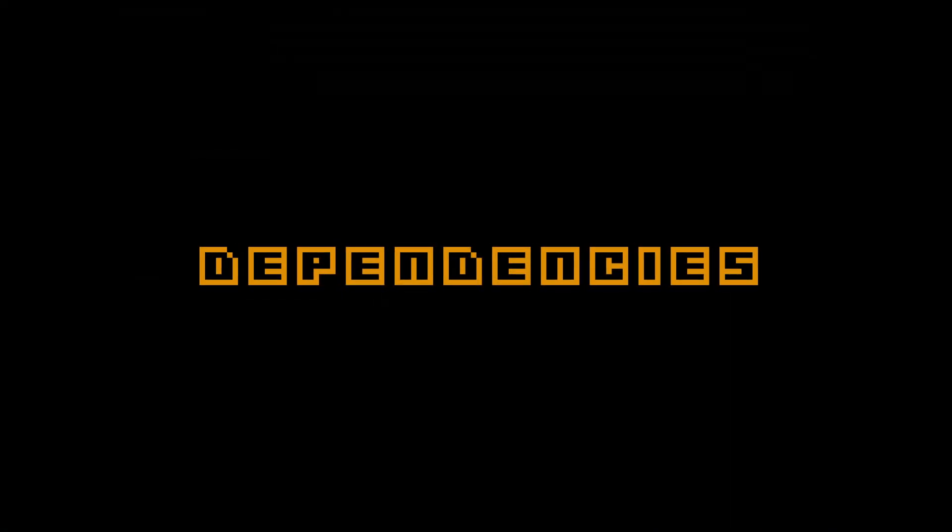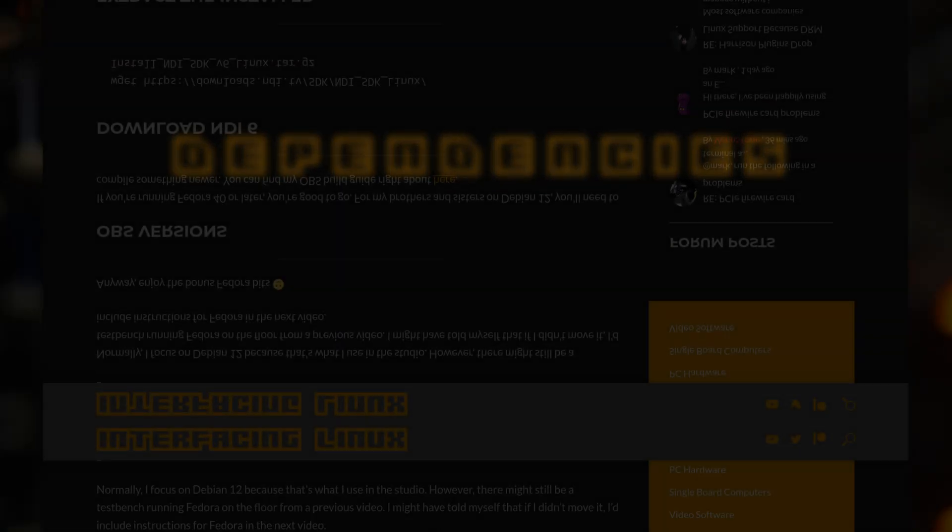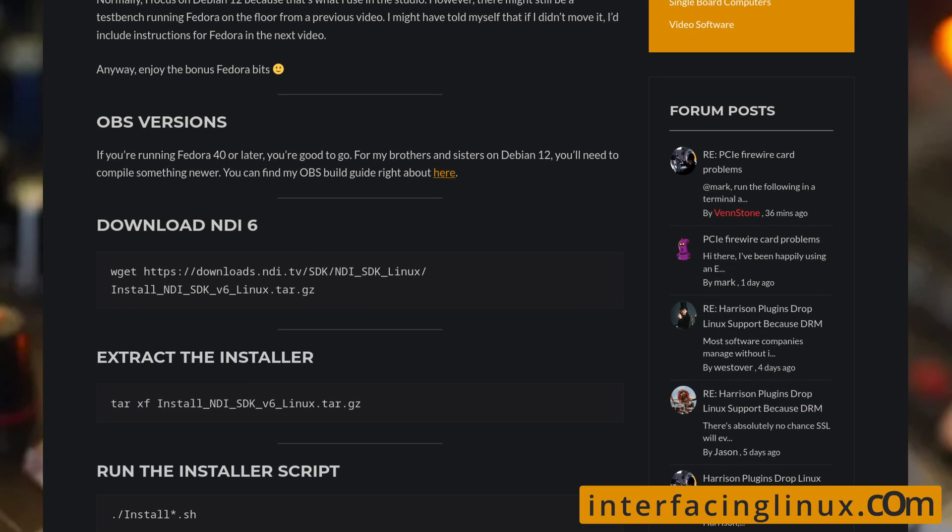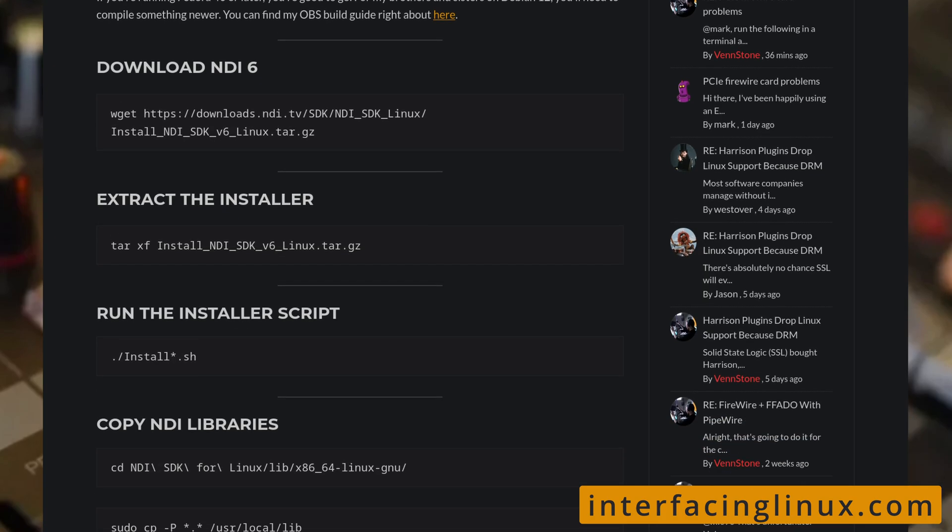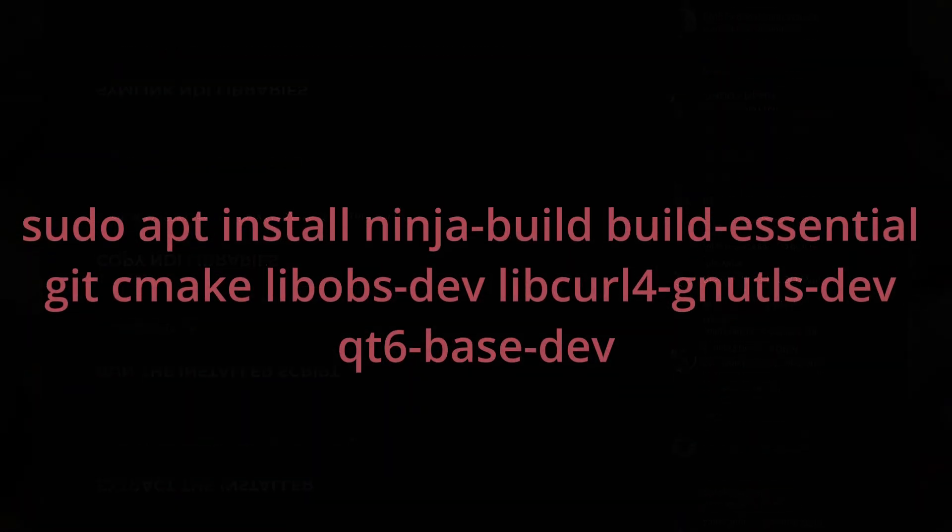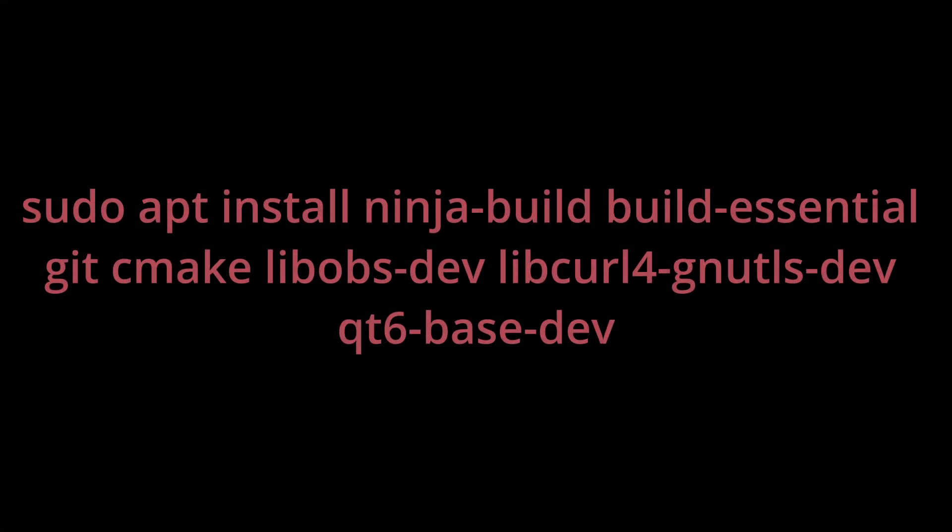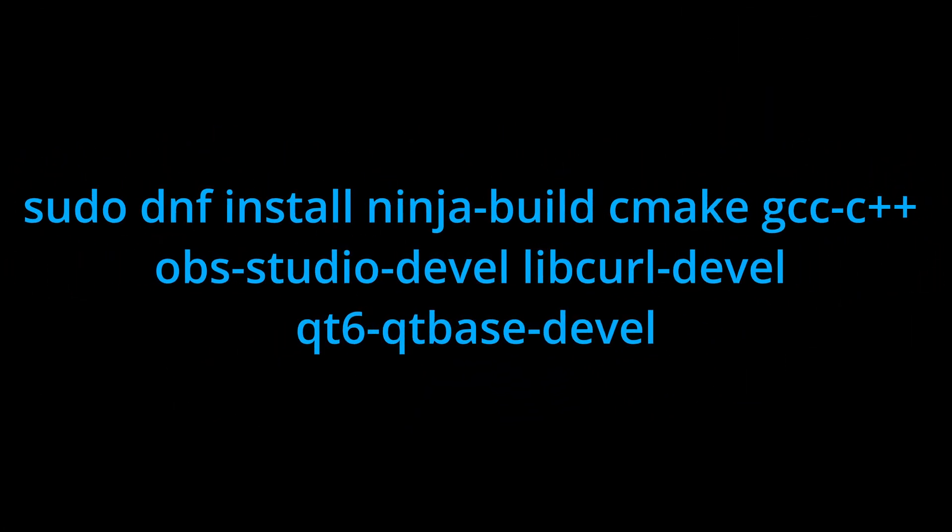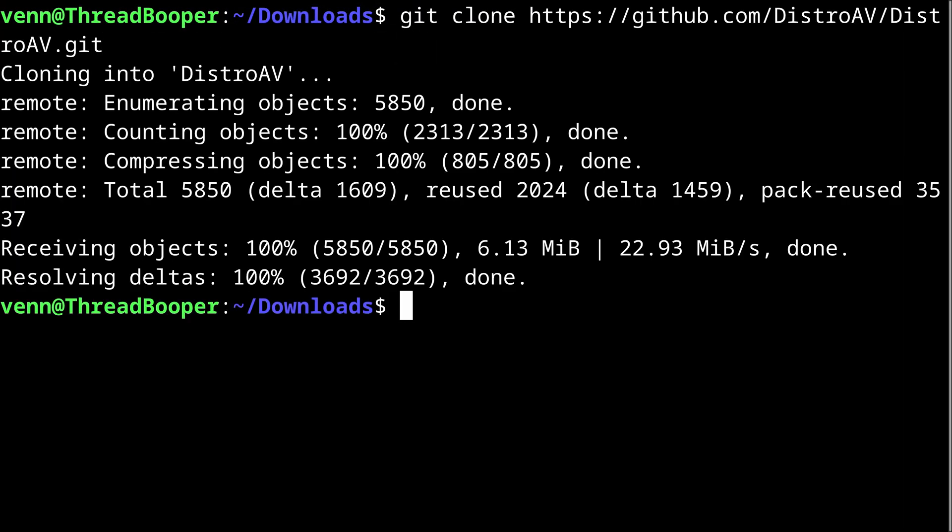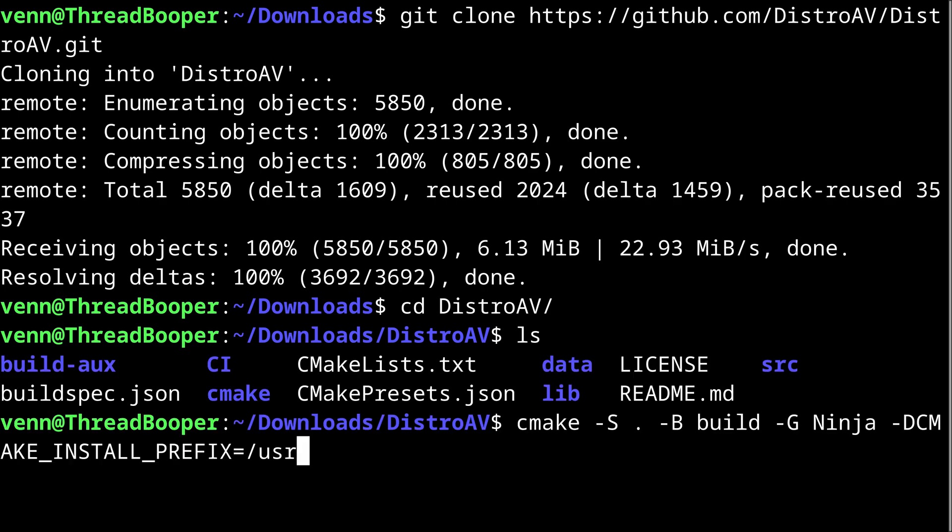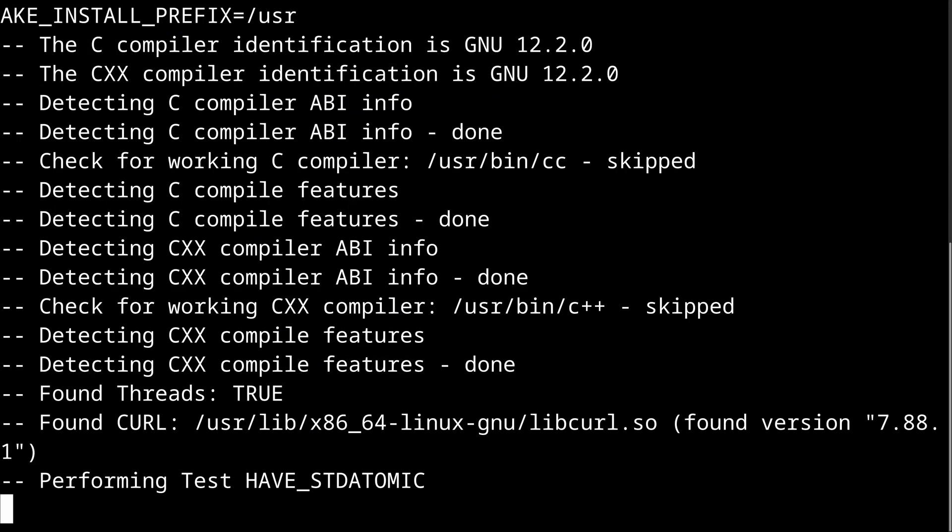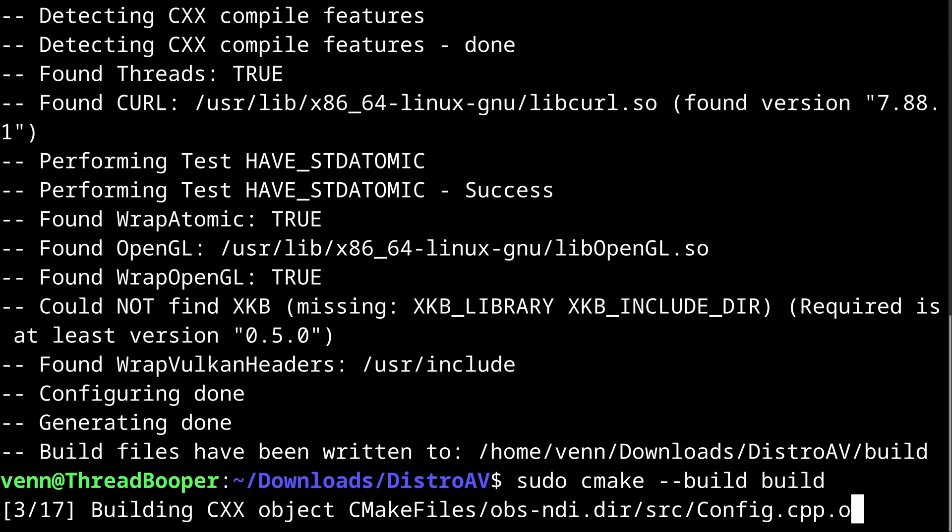Now, in order to do that, we need to install a couple of dependencies. Check out the build guide on interfacing Linux for all of your copypasta needs. On Debian, it looks like this. And on Fedora, it's going to look a little bit like that. Once that's done, we're going to clone the Git repository and change into the DistroAV directory. Now we can run CMake with a few additional Moonglyphs to configure the project, followed by a CMake build.